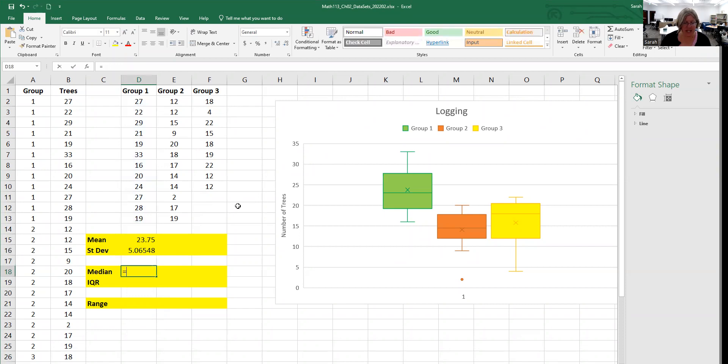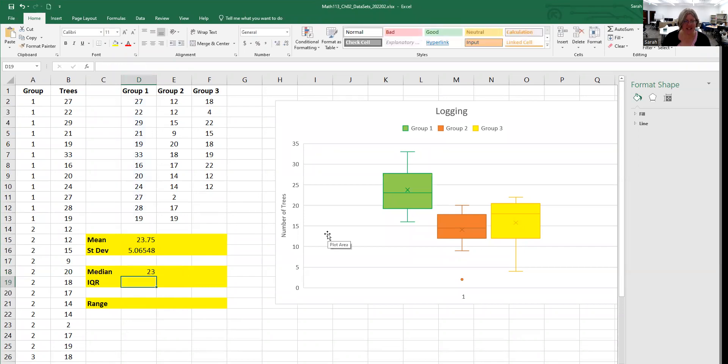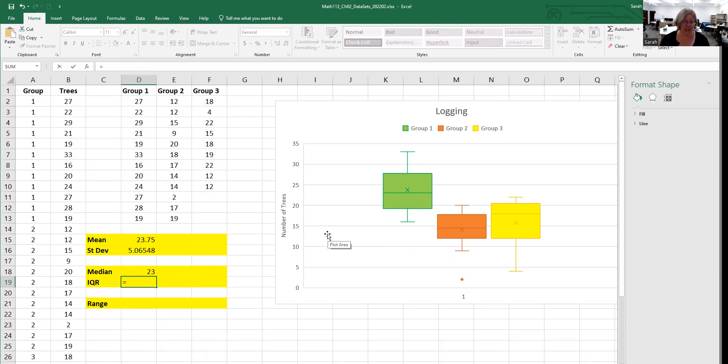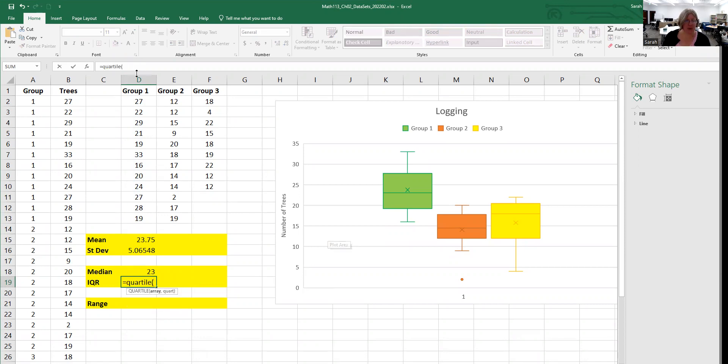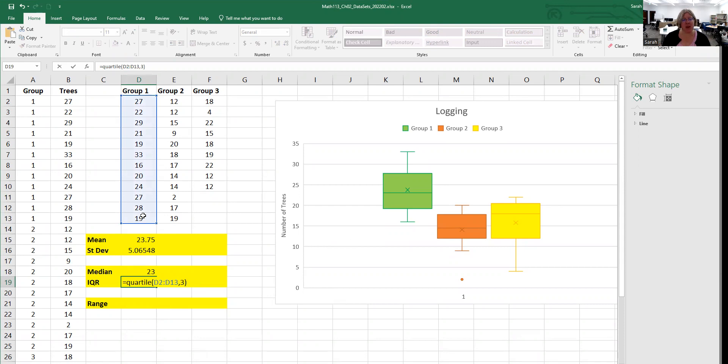The median is equals median, and I'll highlight my data. The last two are a little more work. The IQR is the third quartile, so I'll highlight my data, put a comma and a three for the third quartile, and close my parentheses. That's my third quartile.